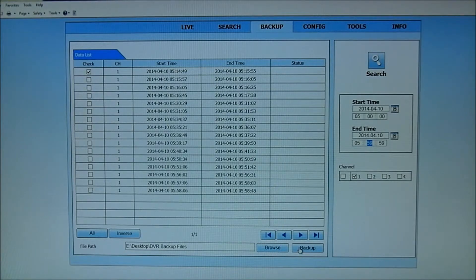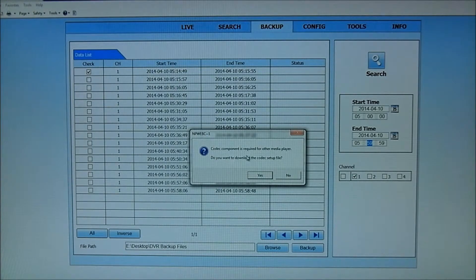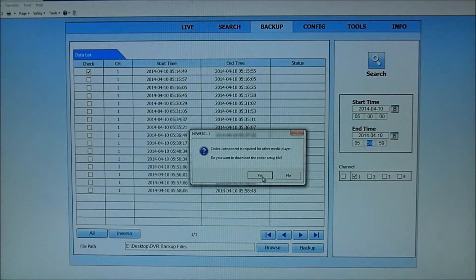And now I'm going to hit Backup. And it's asking me, codec component is required. So I'm going to say yes. At the bottom of the screen down here, it's asking me if I want to run or save the file.